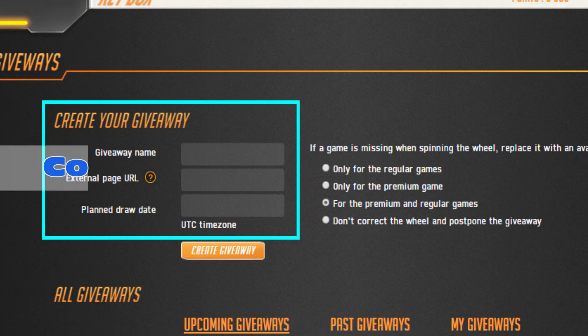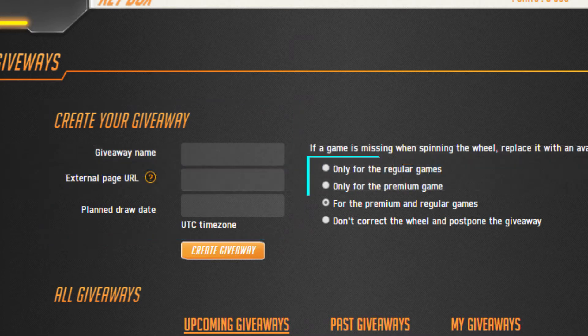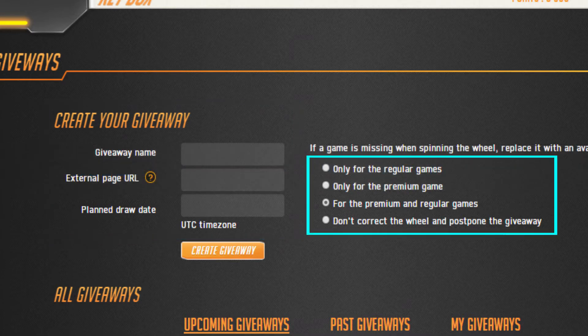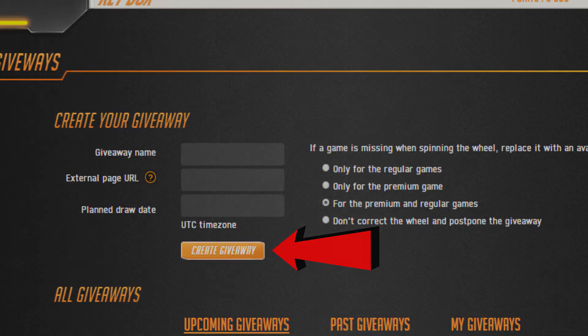The system uses Coordinated Universal Time, UTC, so make sure to adjust accordingly. Lastly, select what happens if a game selected for the wheel is out of stock when the draw date and time arrives. The system can replace games automatically or you can choose to postpone the giveaway. Click on Create Giveaway once you're done.